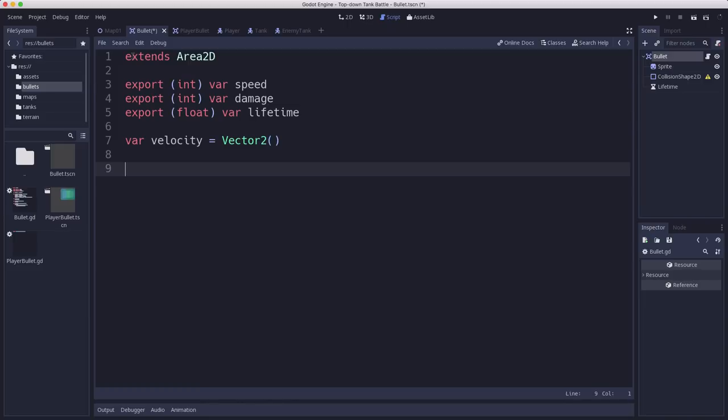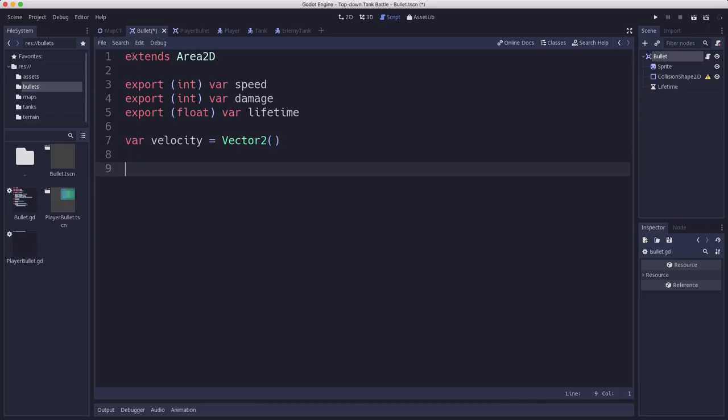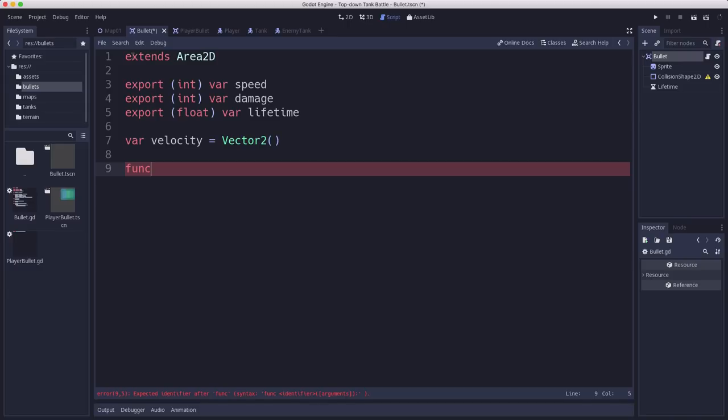So in the ready, actually we won't do that in the ready. When the bullet spawns, we need to make sure it gets placed at the right location, which is the muzzle position 2d that we've put at the end of each tank's muzzle. And it also needs to be pointed in the right direction. So the node needs to be rotated, so it's facing in the right direction, and then the velocity needs to travel in that direction.